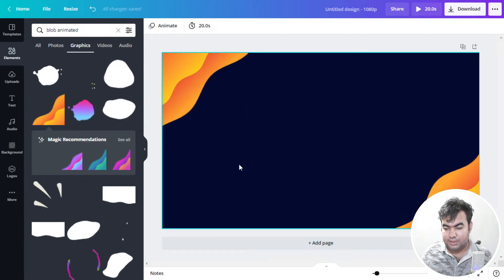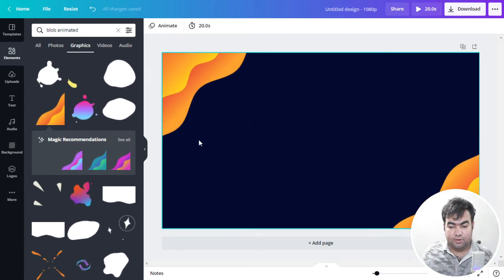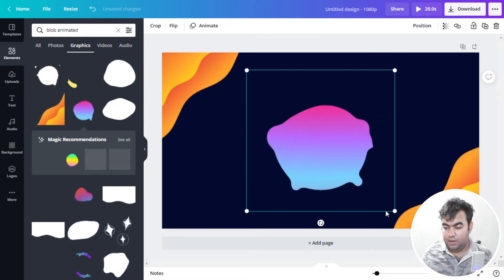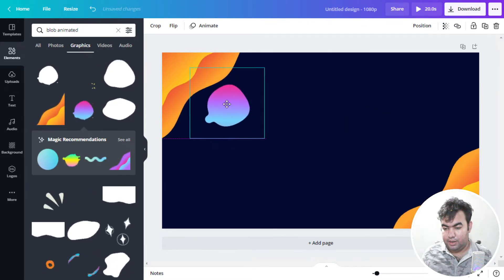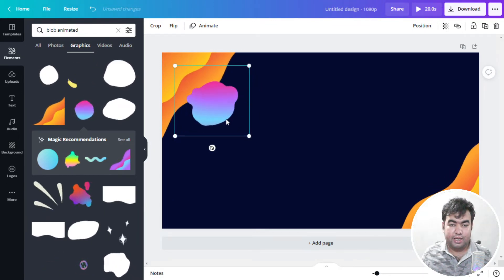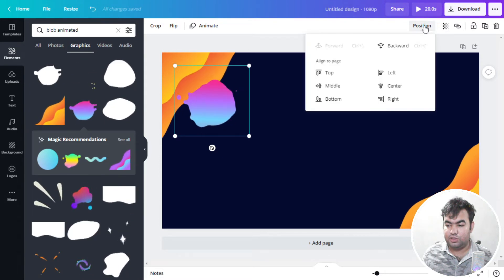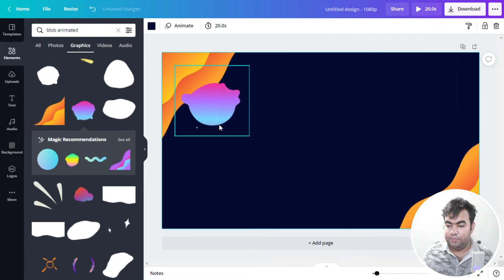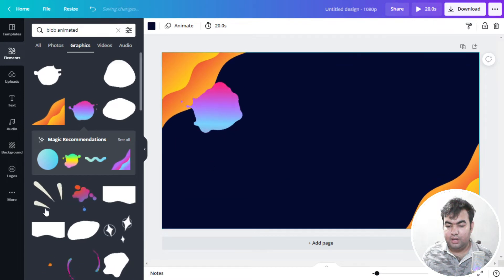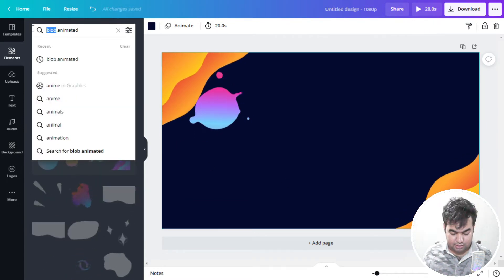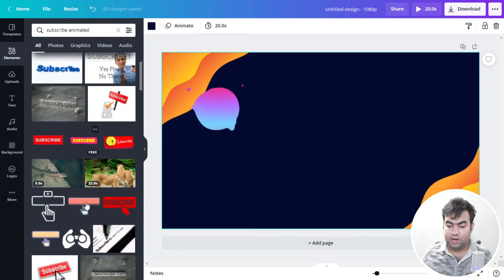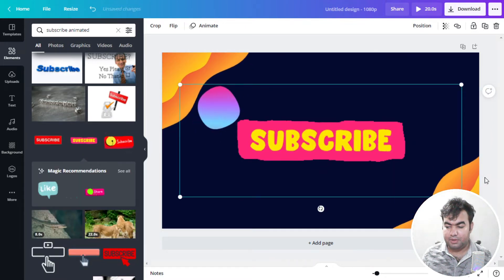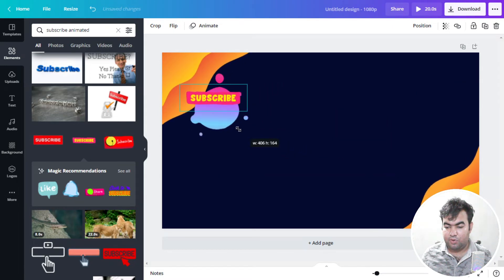Next we need to make a circle for our channel subscribe button in the outro. I'll take this element, resize it as needed, and place it. You can also make any element go backward or forward using the Position option — select backward to send an element back, or forward to bring it forward. I'll place the circle here, and then I'll add a subscribe button by searching 'subscribe' in the elements panel.